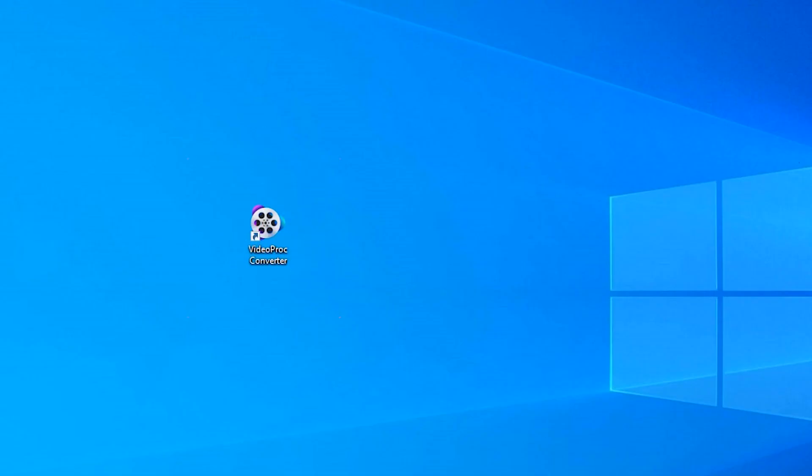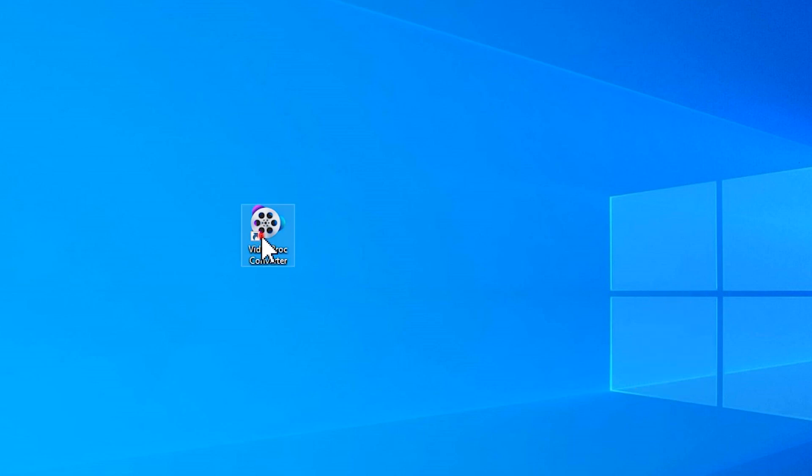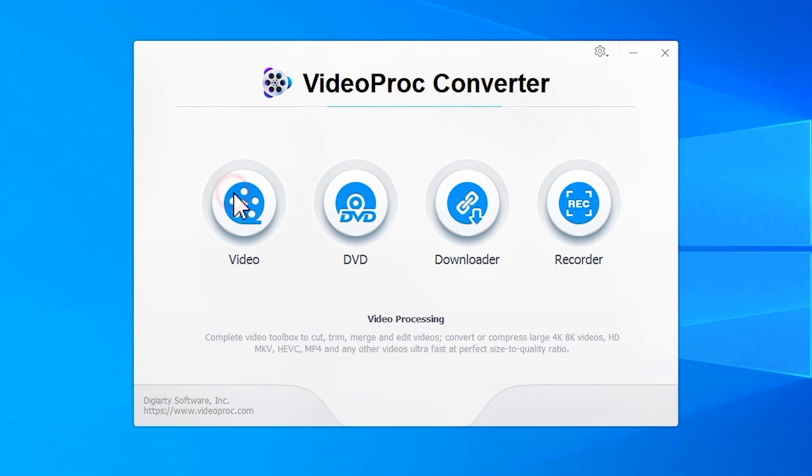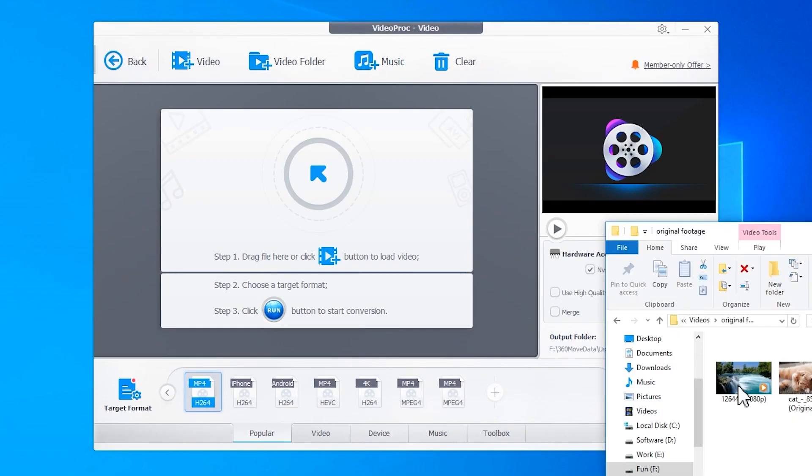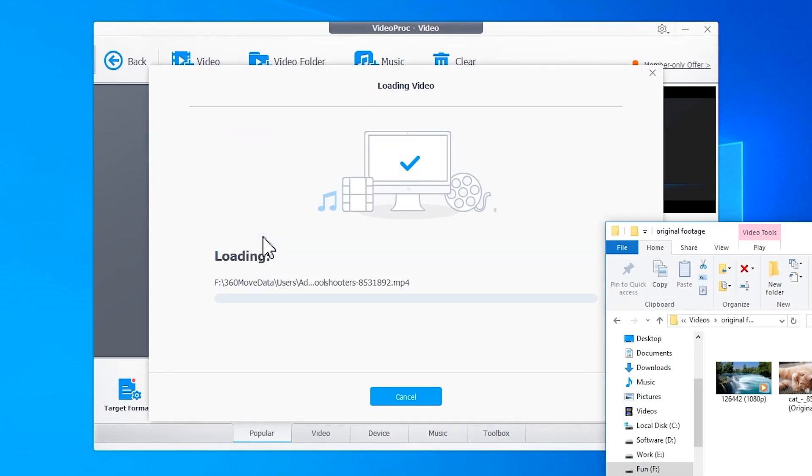Launch VideoProc Converter, hit Video, and drag your video into the program.